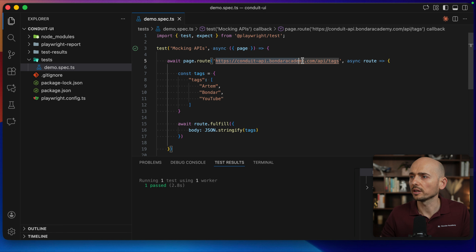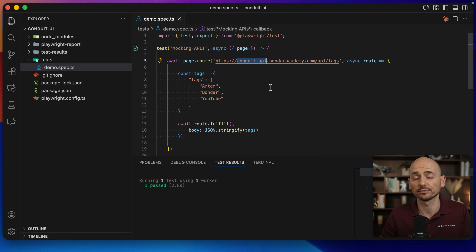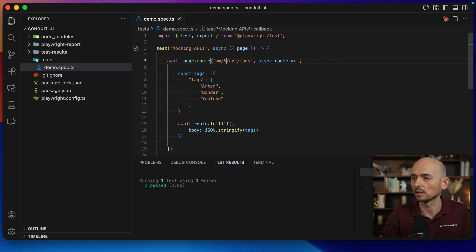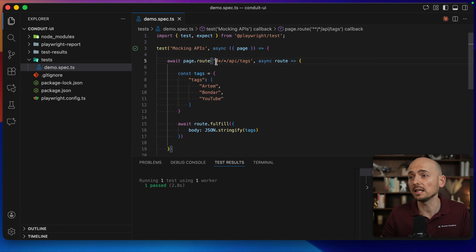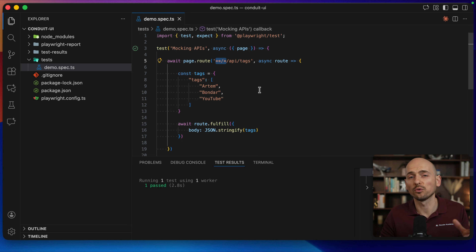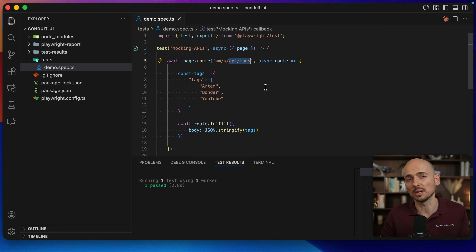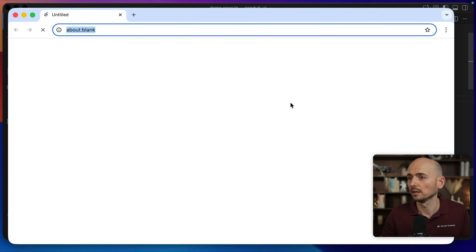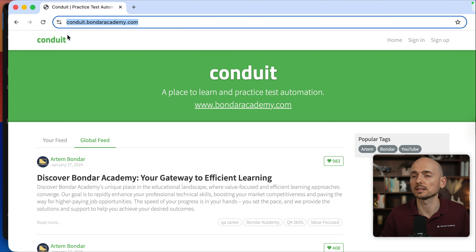Let's make a small refactoring. Instead of providing the entire URL, you can provide a wildcard so you won't be dependent on the actual URL if it changes per environment. You can provide a wildcard like **/* and it means that any URL matching this API tags pattern will be intercepted. Running the test one more time — it works as expected.